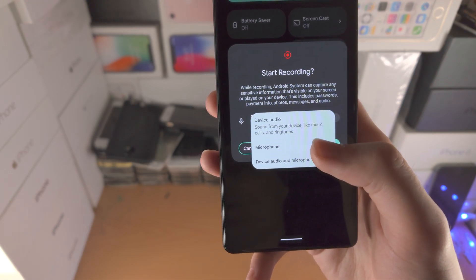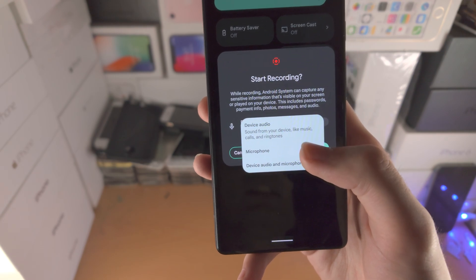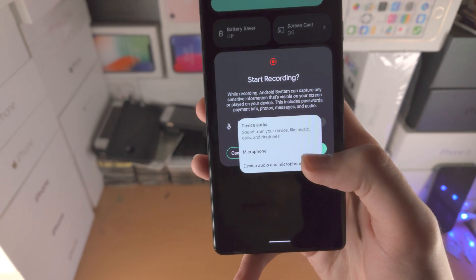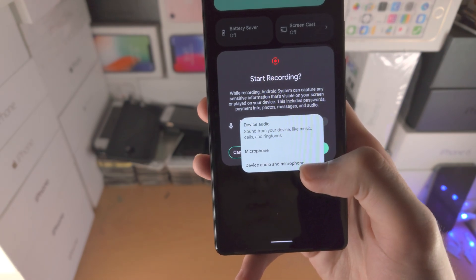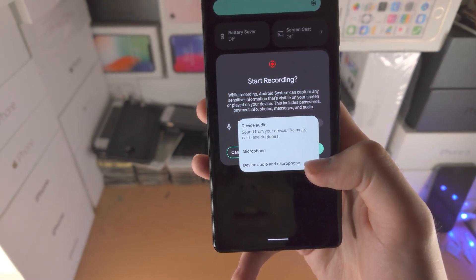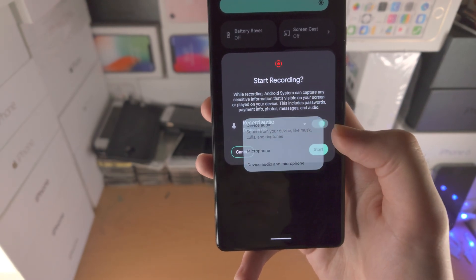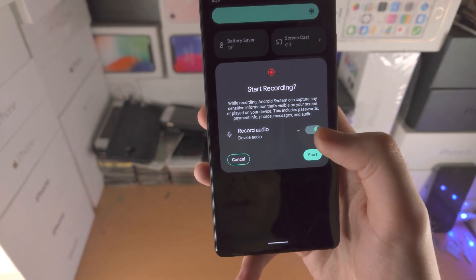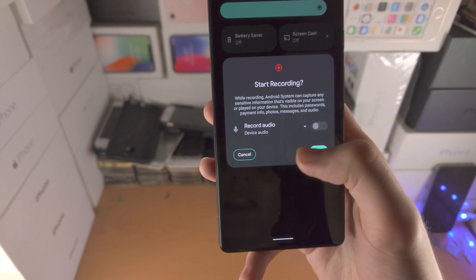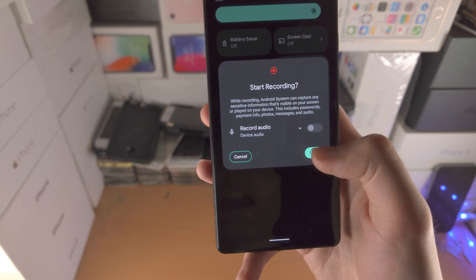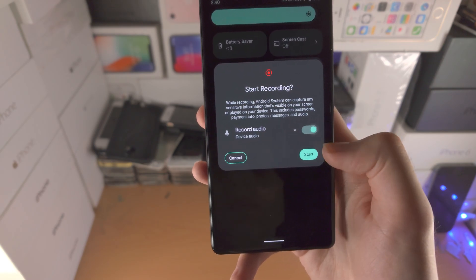Microphone is you hearing me speaking — that's because the microphone is capturing it. Device audio microphone is both the system sounds and if you're speaking, that as well. So I'm just going to select device audio. If you turn this one off, it will not record any audio at all.